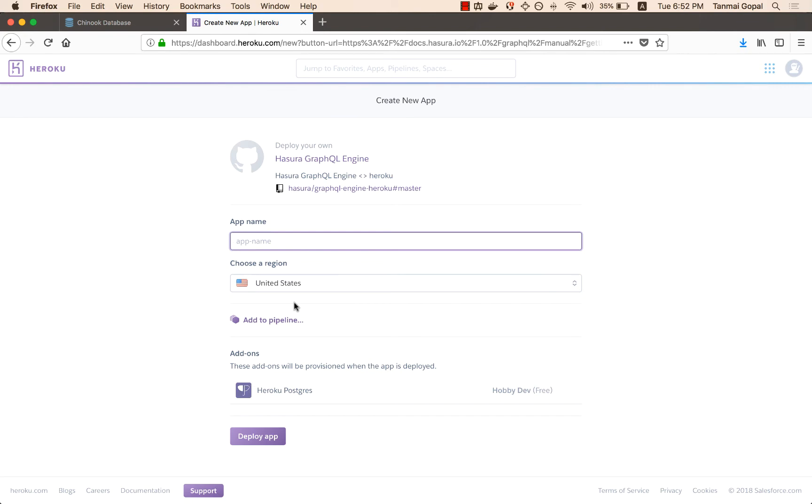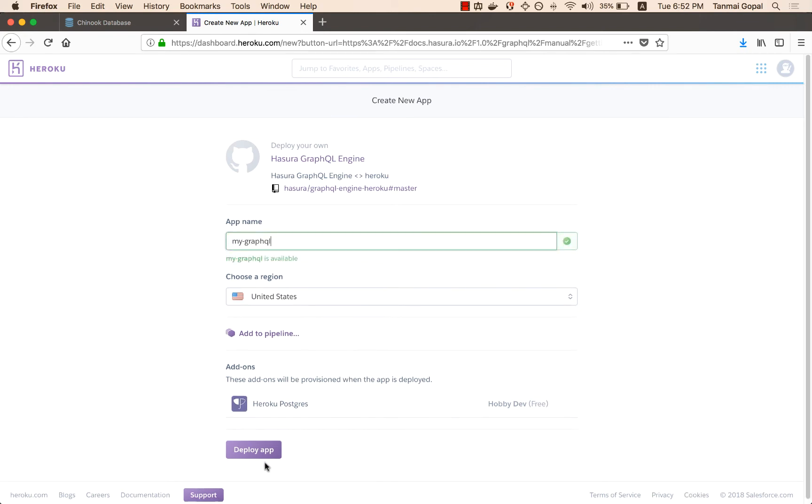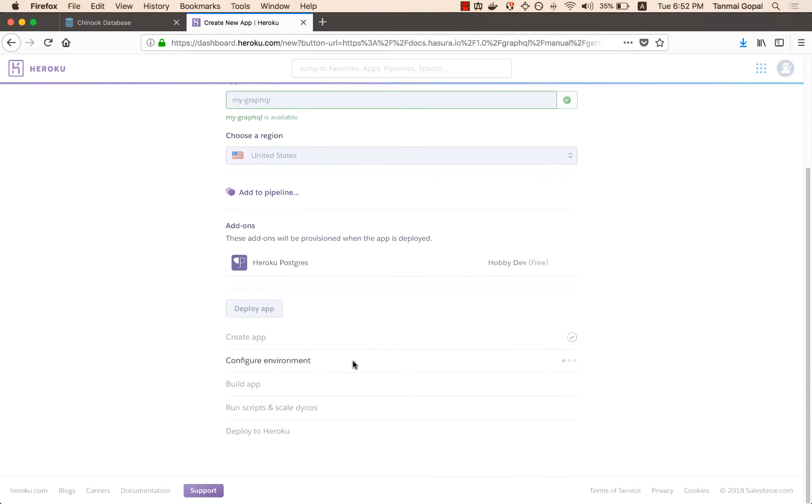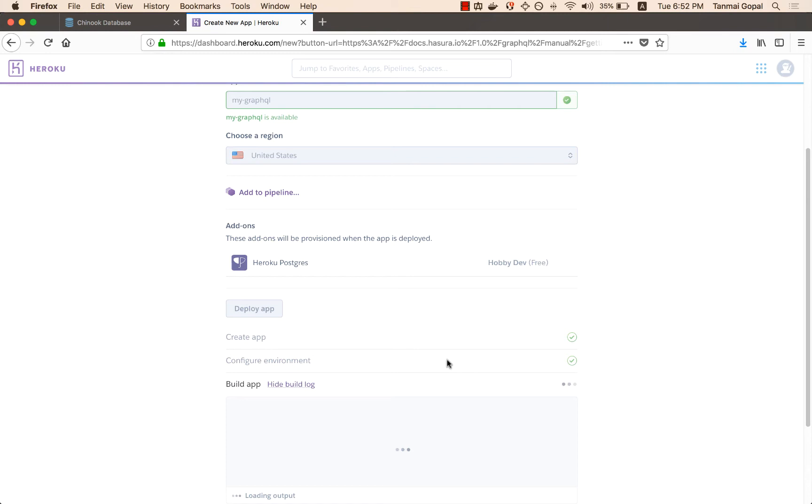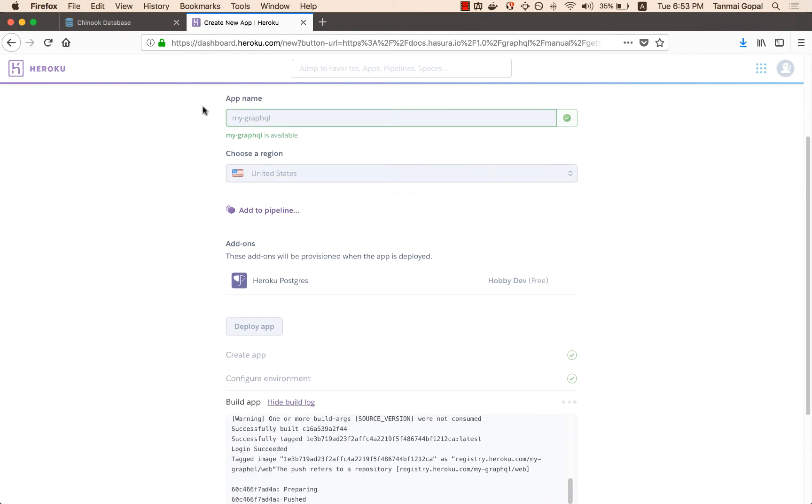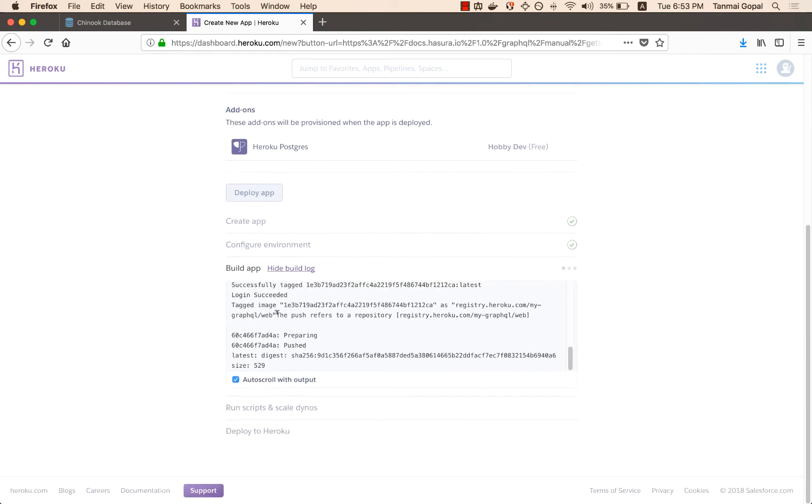I set the name for my app and I'll hit deploy. Because of how lightweight Hasura is, this will just take a few seconds to deploy on Heroku. And this will use Heroku's free tier Postgres and Heroku's free tier hosting to deploy.